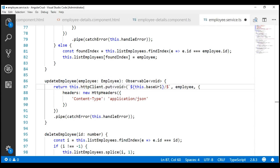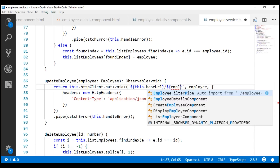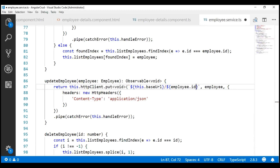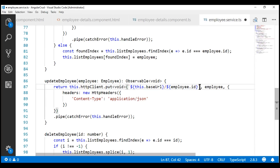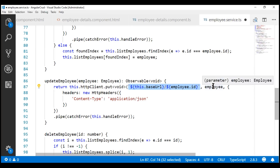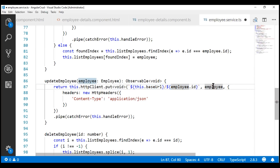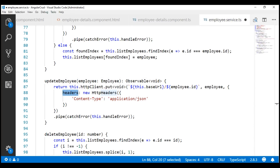So, ${ employee.id }. This builds the URL dynamically. Notice this PUT method has got three parameters: the first is the URL to which we want to issue the PUT request, the second is the employee object itself that we want to update, and the third is the content type header which tells the server that we are sending data in JSON format.